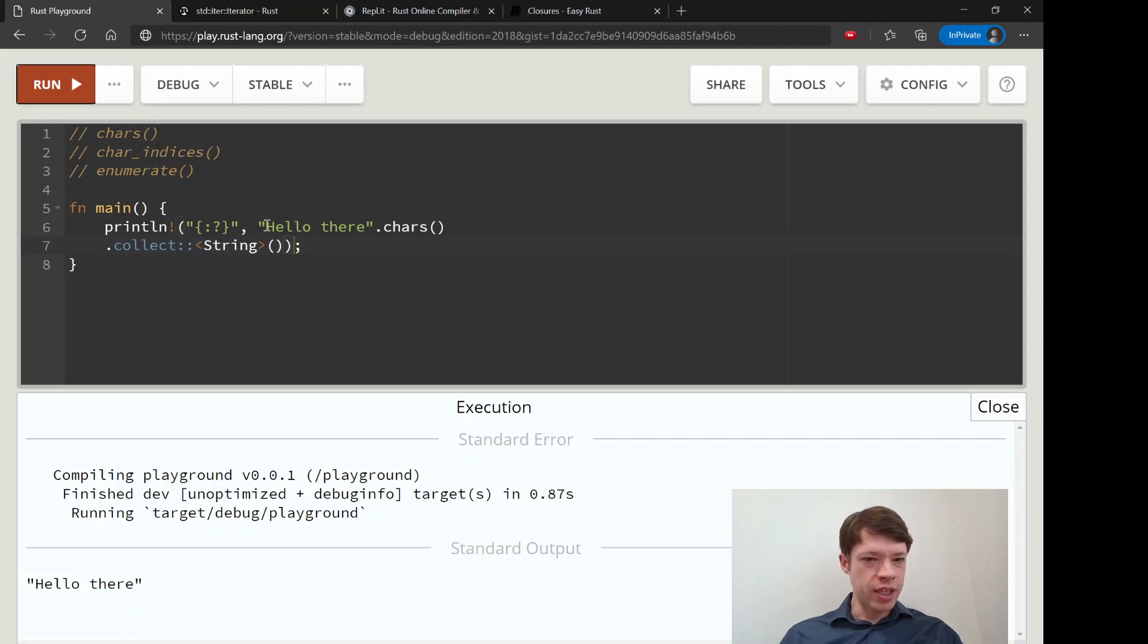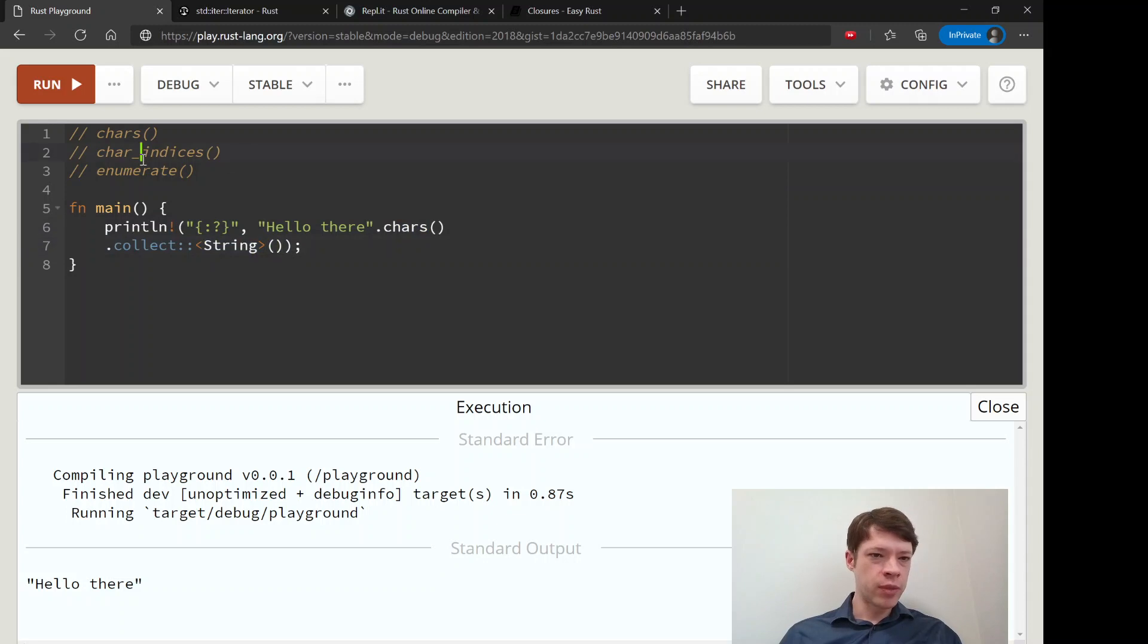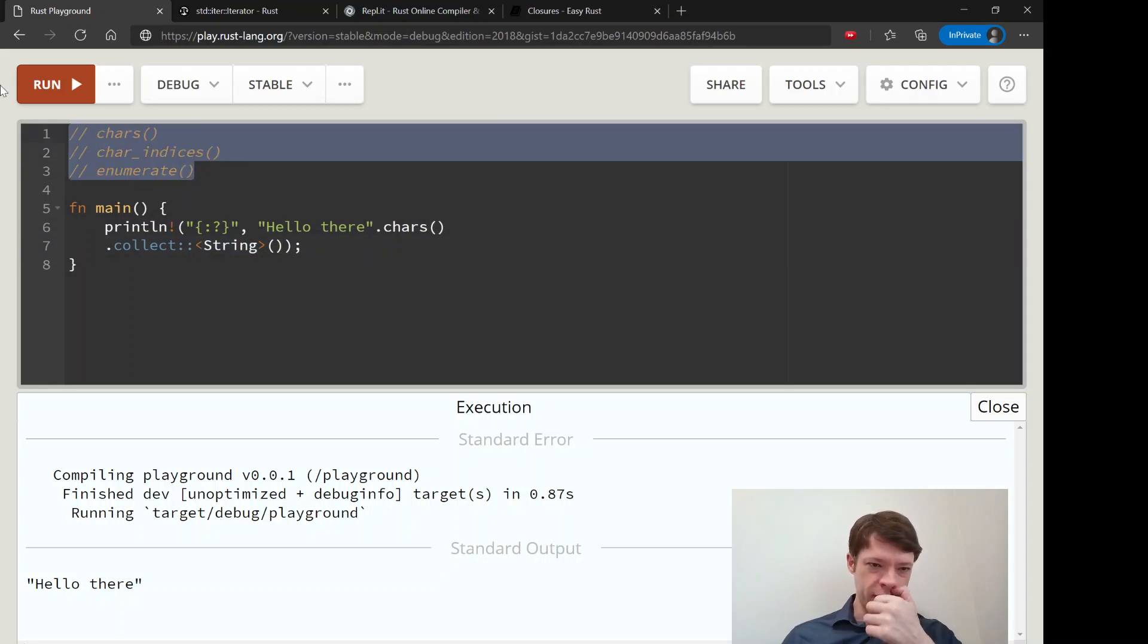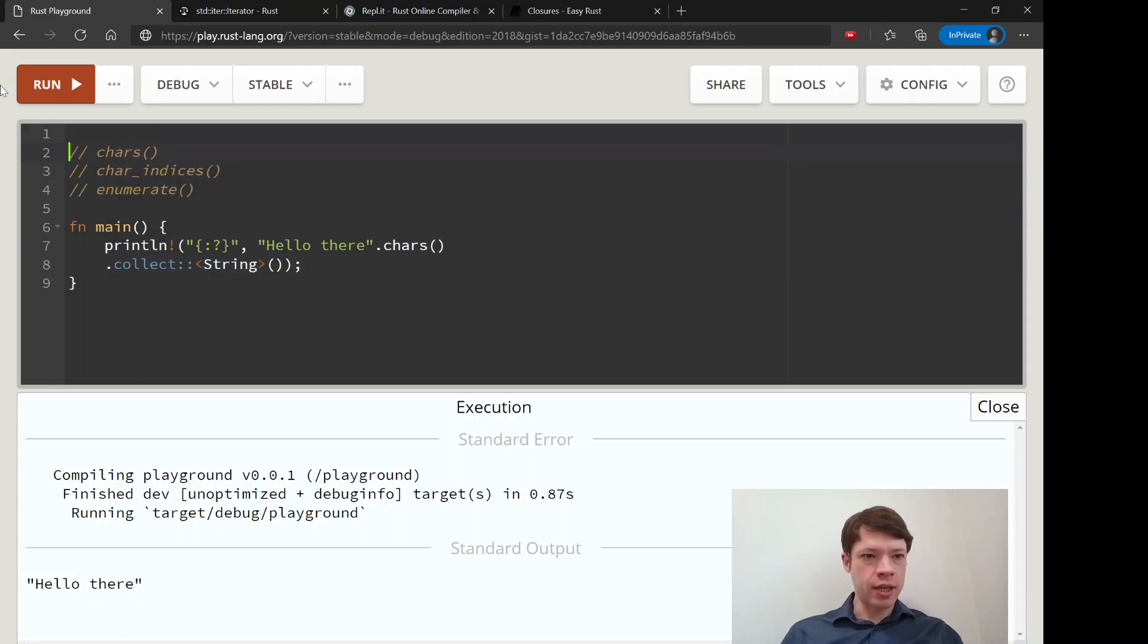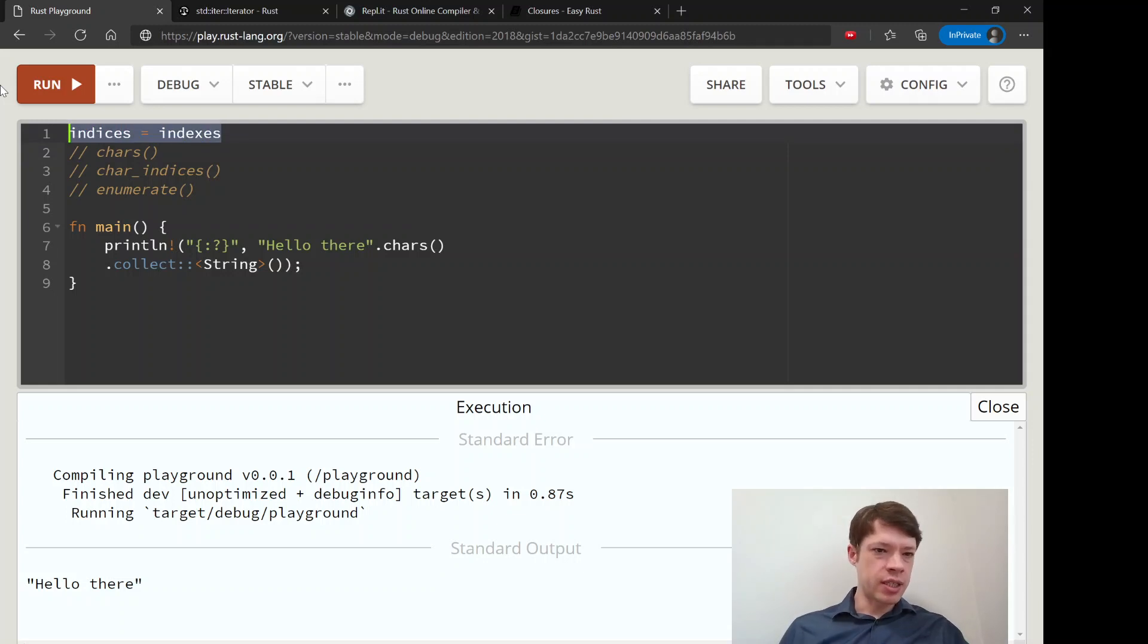There you go. So we have taken this hello there, turned it into chars, and then back into a string. So char_indices, and indices means indexes, it's the same as enumerate.